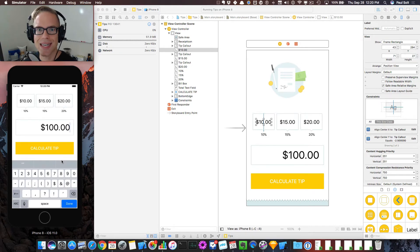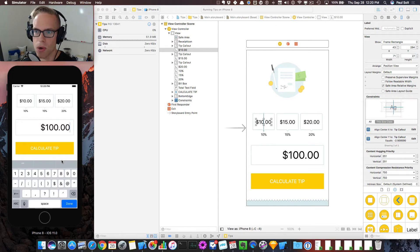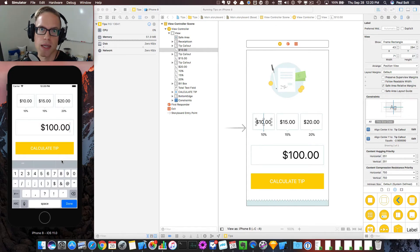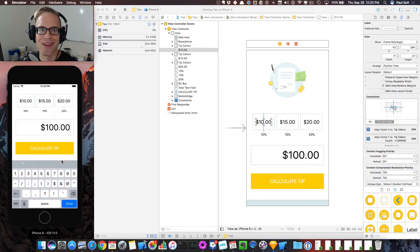I'm really excited about this lesson because it's going to show you everything you need to know to get started with app design in Xcode. Let's get started.